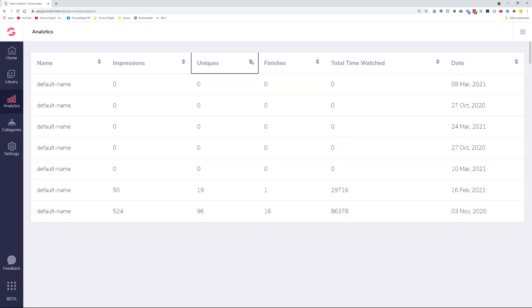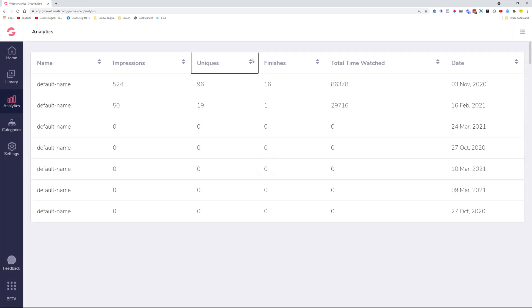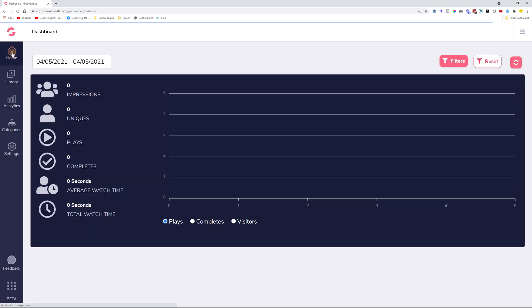So in case you click the Uniques, then it puts it on the bottom. Then if you click it one more time, then it will put it on the top, so filtering from the biggest to the lowest number and things like that. You can also do that for the Name, Impressions, Finishes, and Total Watch Time and the Date as well. So these are the changes that we added on to GrooveVideo. Hopefully you like them. Small changes but very useful in case you're working with GrooveVideo a lot.